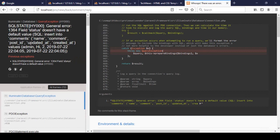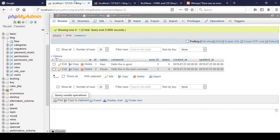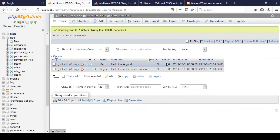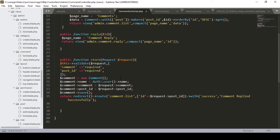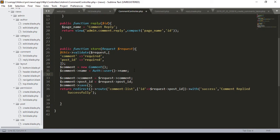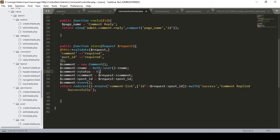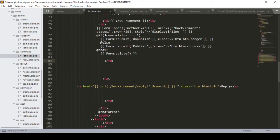After clicking submit, there is an error: the field 'status' doesn't have a default value. Looking at the database, there is a status field in the comments table. To fix this, after setting the authenticated user's name I add comment->status = 0 as the default value.